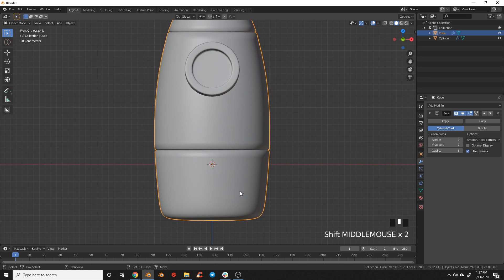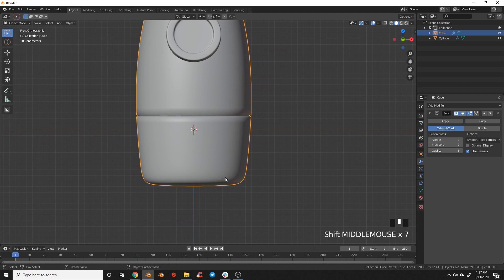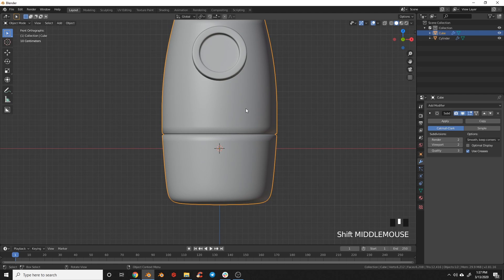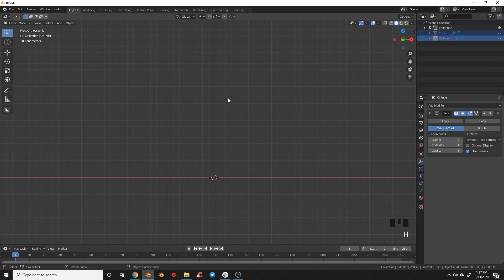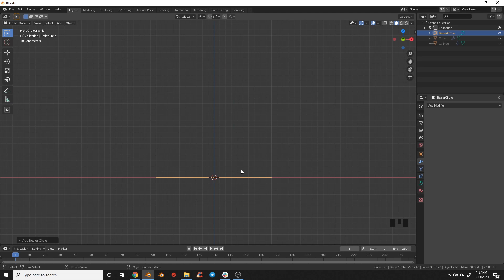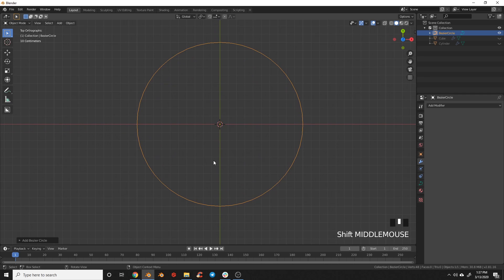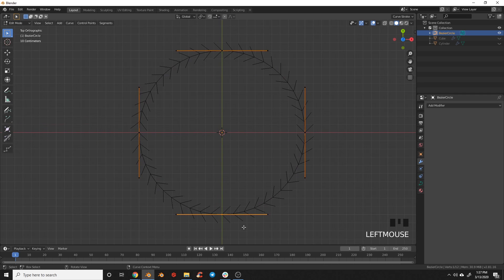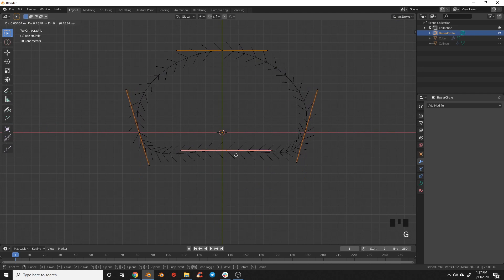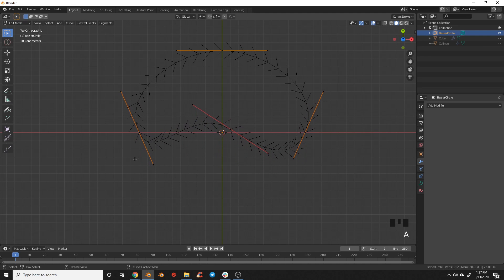The next thing we're going to do is add some little wingtips. We're going to draw them with a bezier curve, starting with a circle. Hide the other objects, go to Add > Curve > Circle. In top view, that gives us a circle to make a little wing shape. Tab into edit mode, grab the bezier points, and play with them until we get a good wing shape — rotating the handles and scaling them in and out to make them sharper.